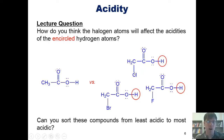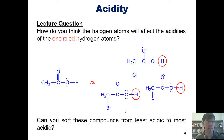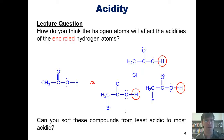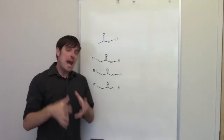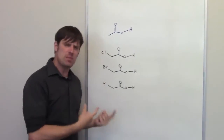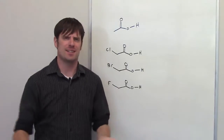In this question we're asked how each of these halogen atoms will affect the acidities of the encircled hydrogens. We're then asked to sort these molecules from least acidic to most acidic. This is really a discussion issue. We now turn to acidity — which of these molecules is the most acidic, which one is the least acidic, and why?